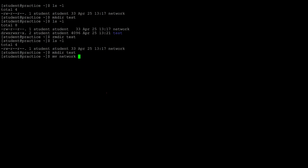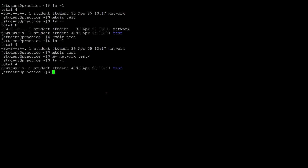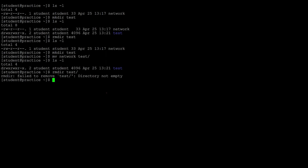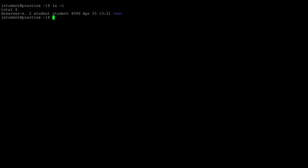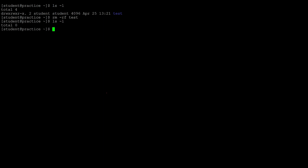Let's recreate that directory and move the network file into it. Now if we try to remove the test directory with rmdir it will not work because it is not empty. To remove a directory that is not empty, the command is rm -rf followed by the name of the directory. Now the directory and everything in it is gone.